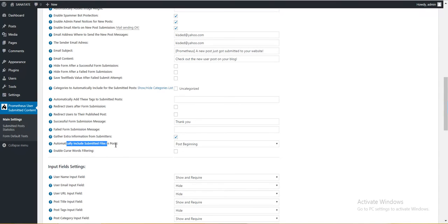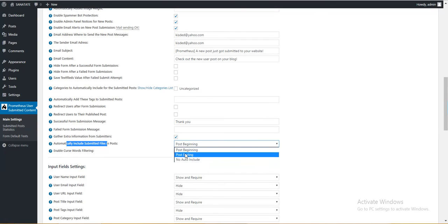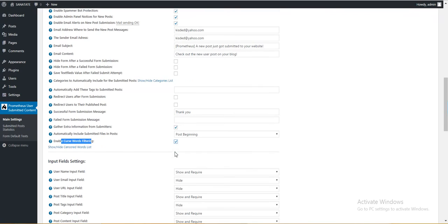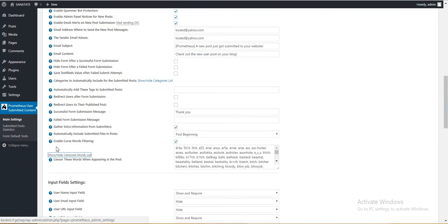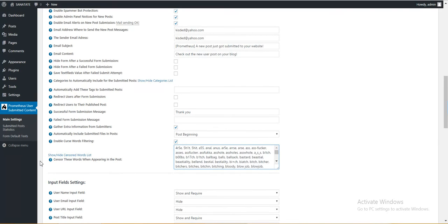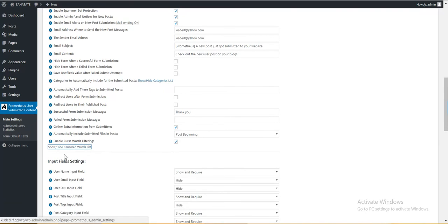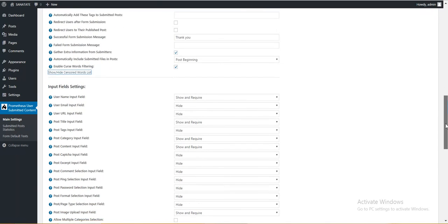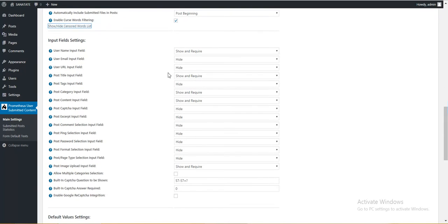Automatically include submitted files in post beginning, ending, or no auto-include. Enable curse words filtering. These settings will enable to filter a wide list of curse words and to hide them.